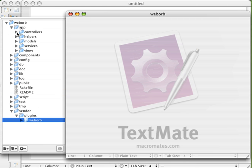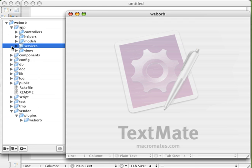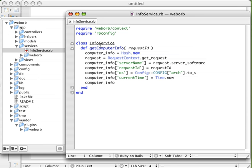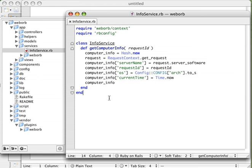In our main app folder, this is the main Rails application, you'll see that in addition to our normal controllers, helpers, and views section we also have a services folder. And inside here is a class called InfoService.rb. Our InfoService happens to have one method called GetComputerInfo which takes in a request ID parameter and then returns some information about that.